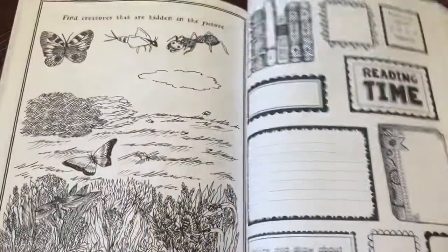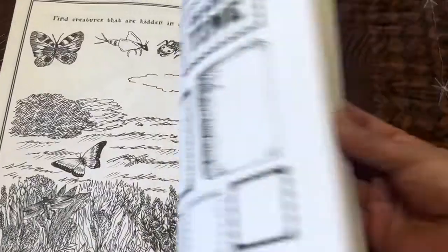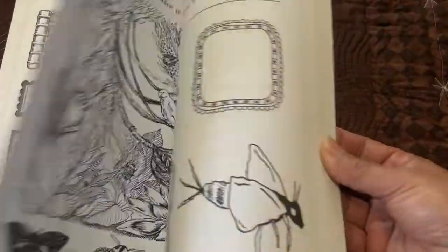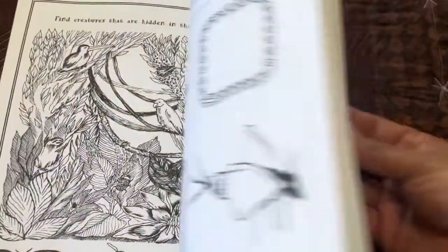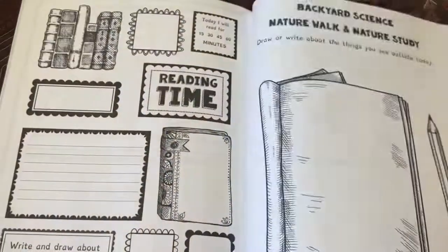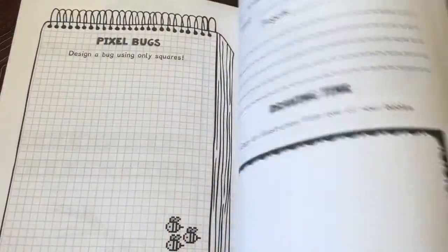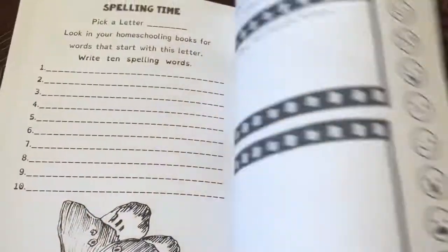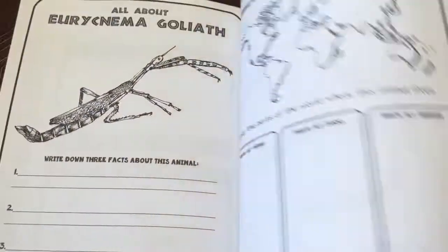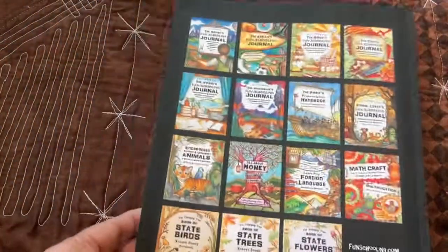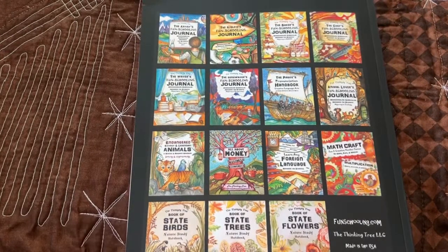So I hope this helps you get an idea if this journal is right for you and your family, and what your little one will be learning. And there you go — thank you so much for watching. Y'all have a great day. Bye!